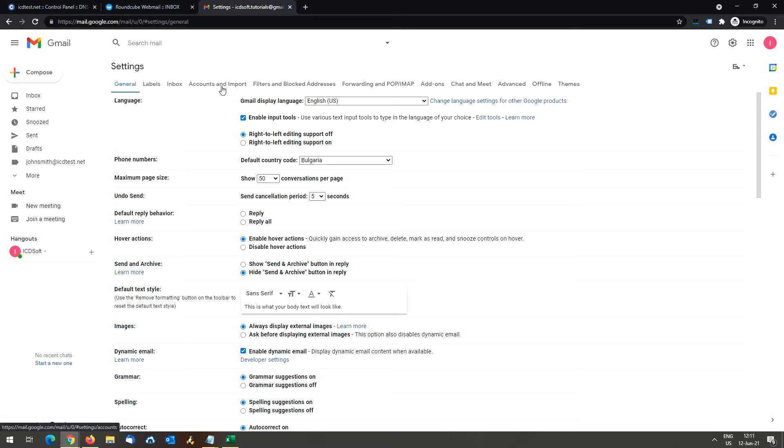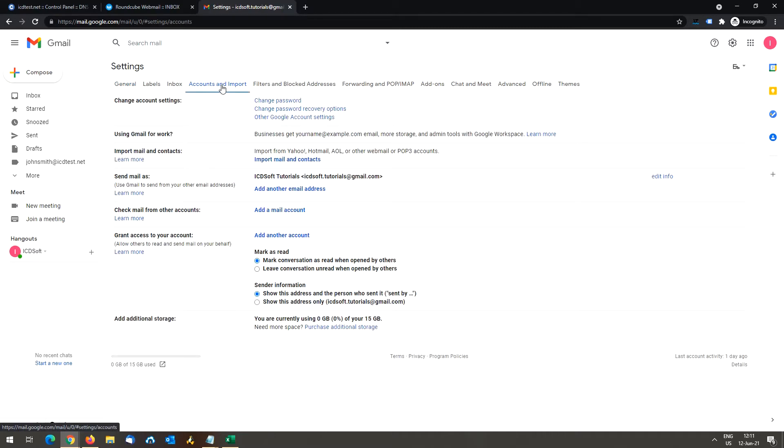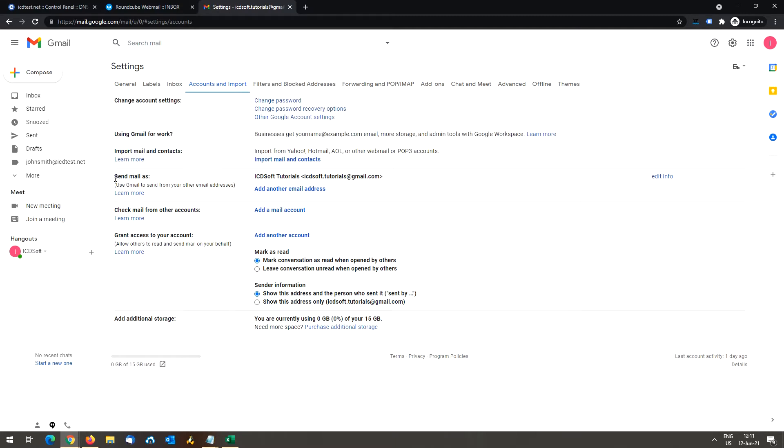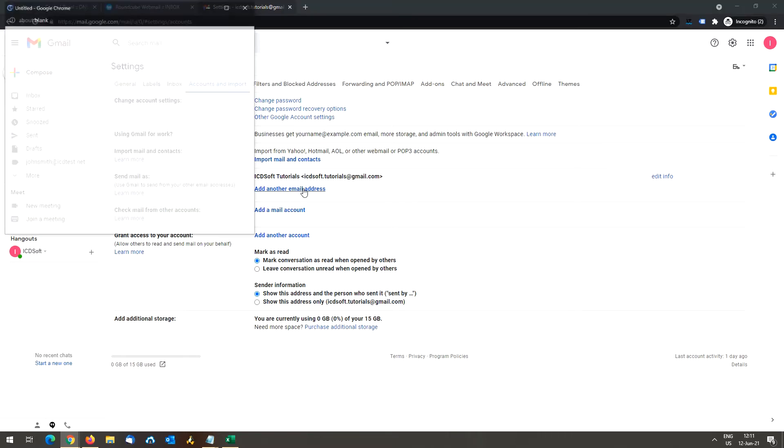Go to accounts and import and look for send mail as. When you click on add another email address, a popup window will appear.